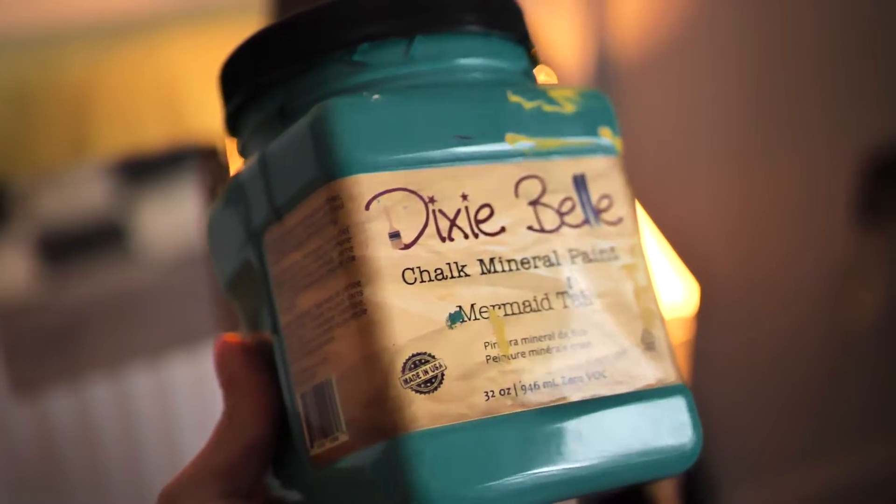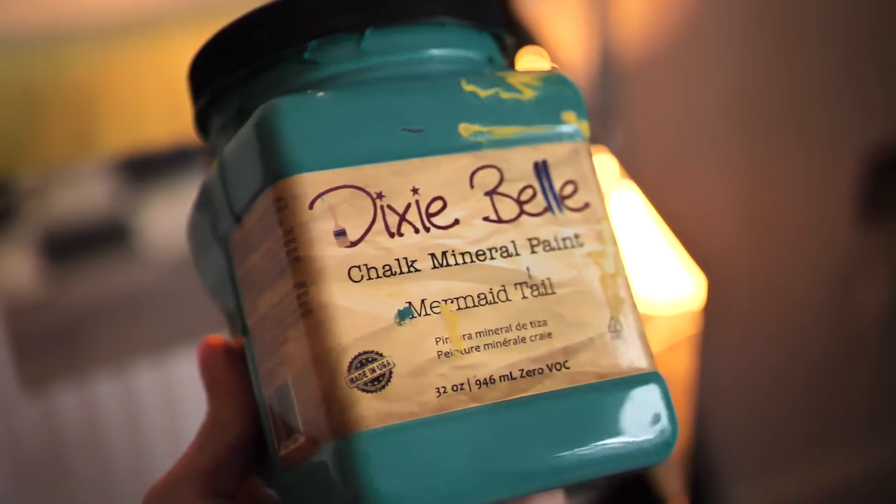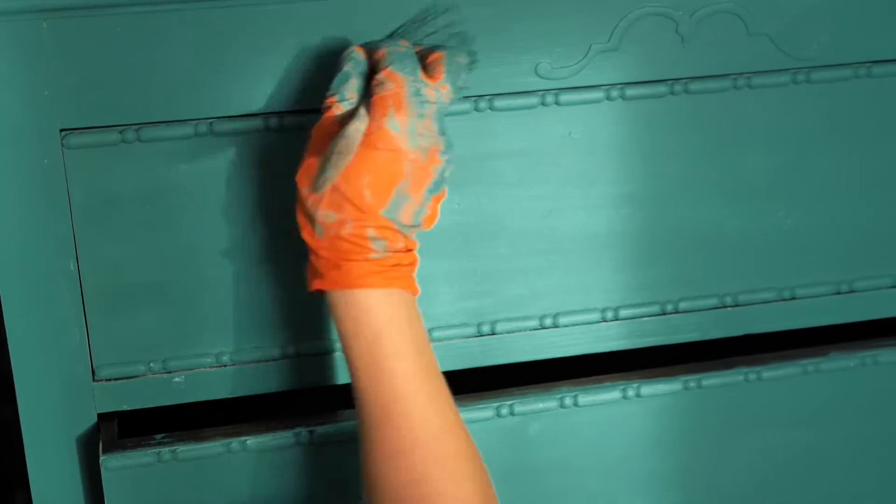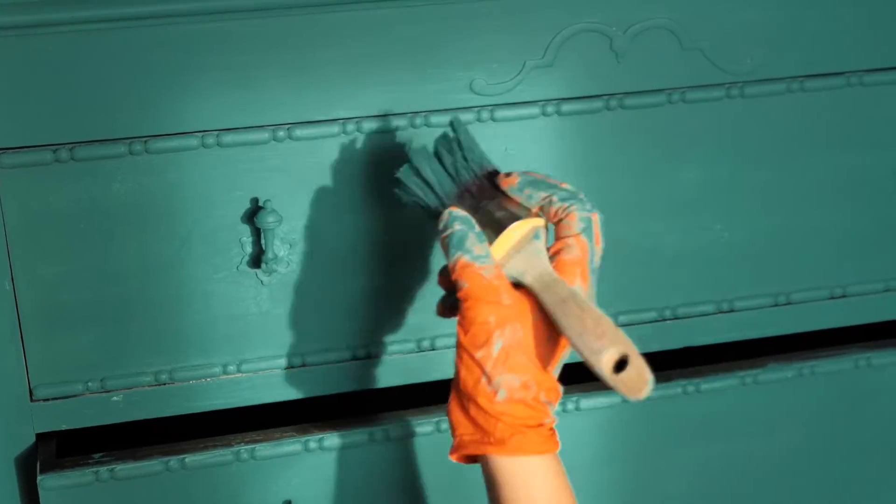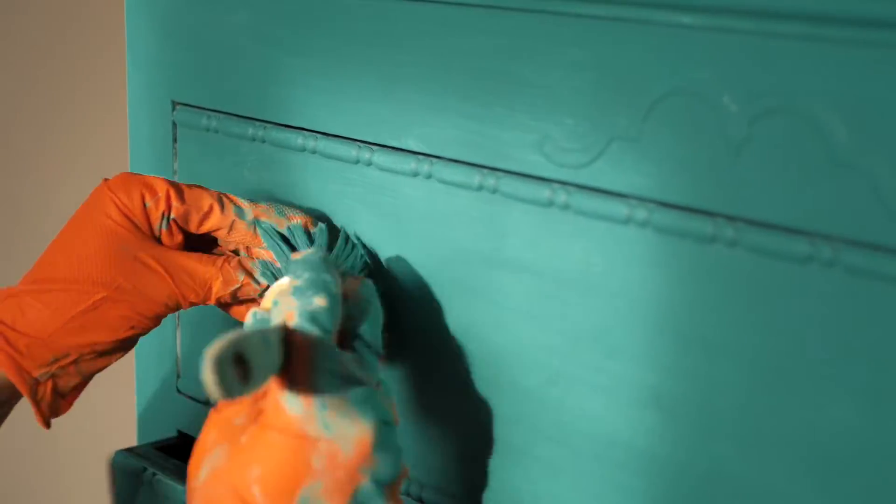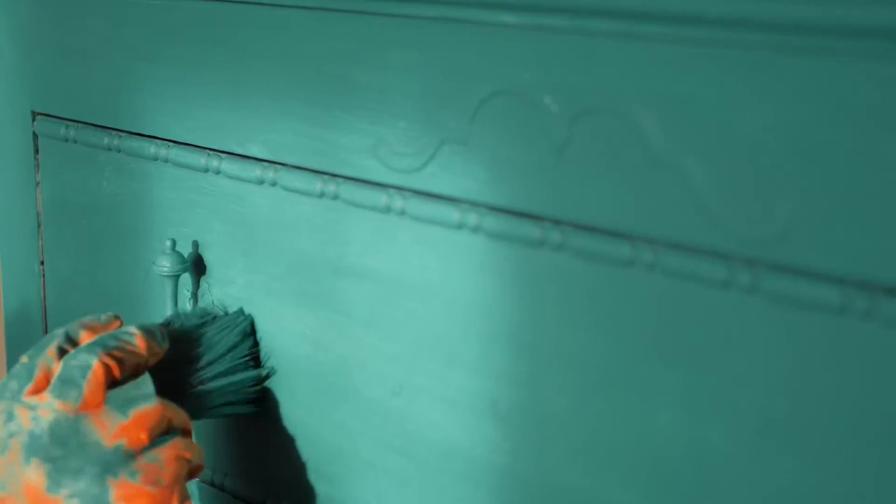I started to apply mermaid tail with a synthetic brush from Dixie Bell. I actually applied it from the top to the bottom although I shouldn't paint the last drawer as it's gonna be a different color but I love so much this color that I completely forgot.